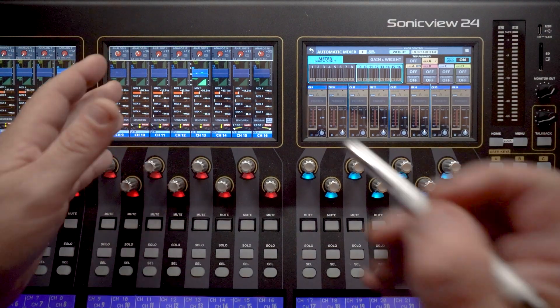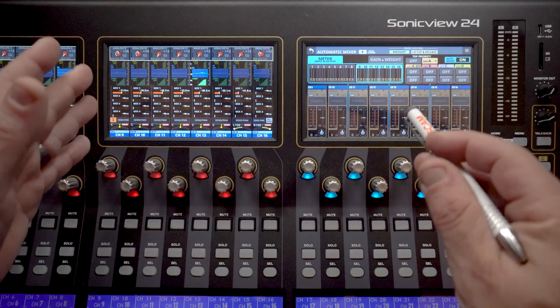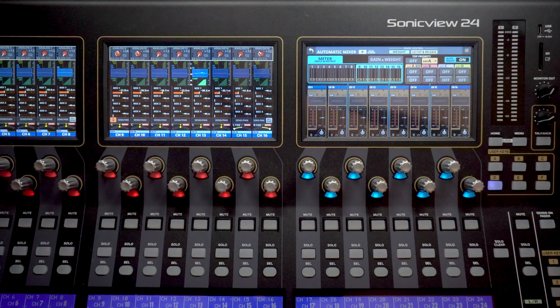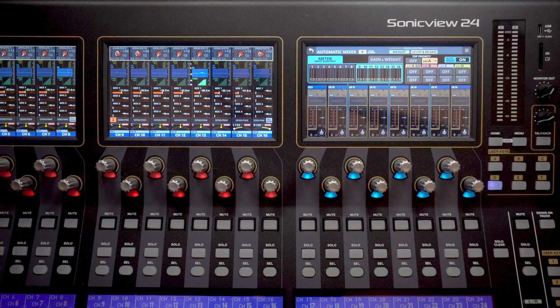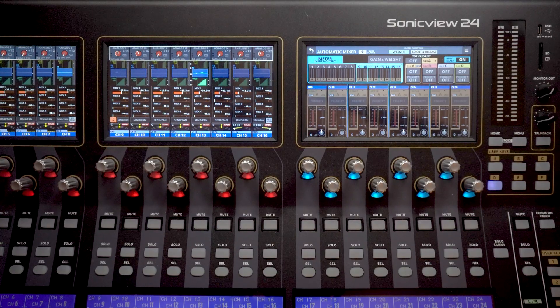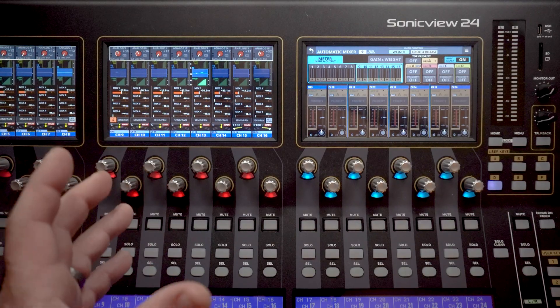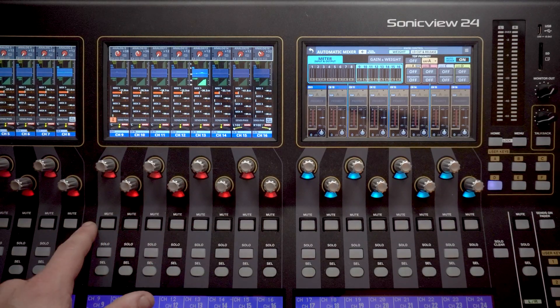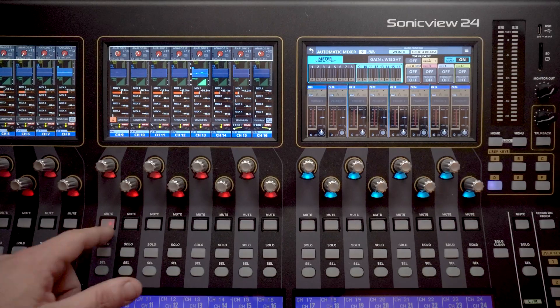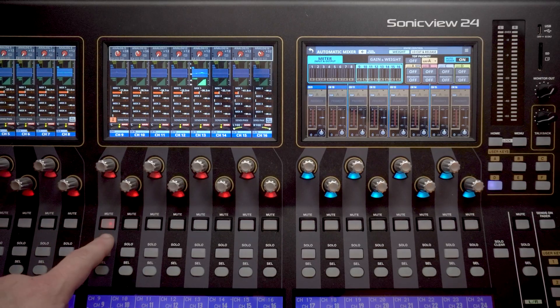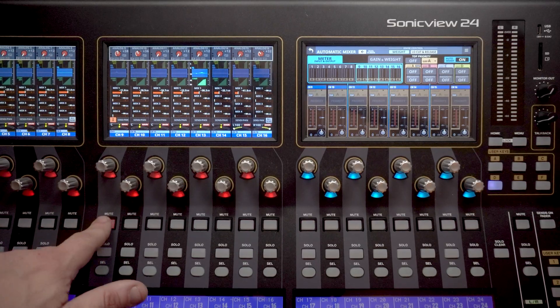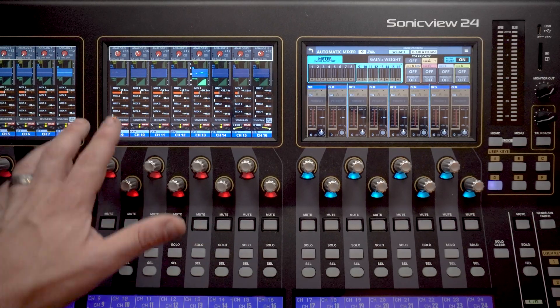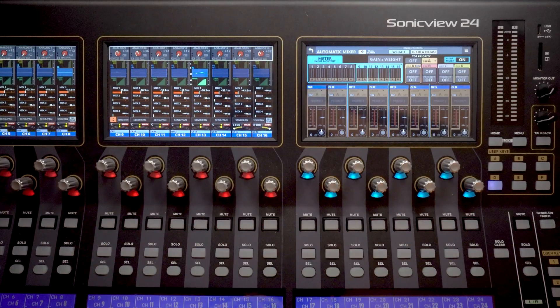So for any channel we're going to be sending to the automatic mixer, we're going to now bring up the fader to unity or zero. Next step is we want to make sure that none of the mutes are on on these channels. So if we accidentally had a mute on here, we can just go ahead and turn that off. We don't want anything muted going to the auto mixer.